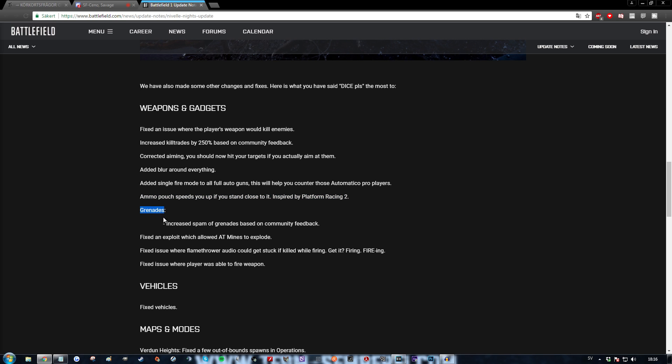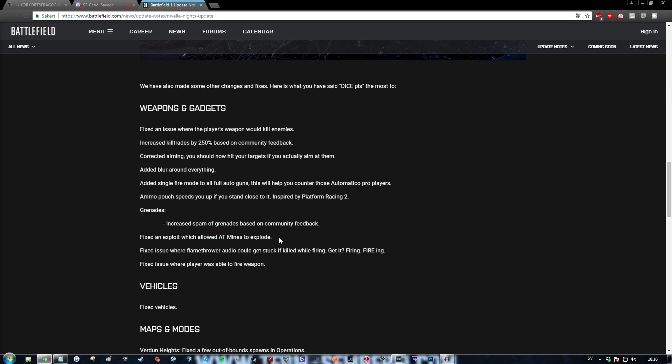Grenades. Increased spam of grenades based on community feedback. Fuck yes. Finally we will get more grenade spam. Fixed an exploit which allowed AT mines to explode. Oh that's good. Fuck yes man. I hated when my AT mines used to explode. That was so damn annoying man.